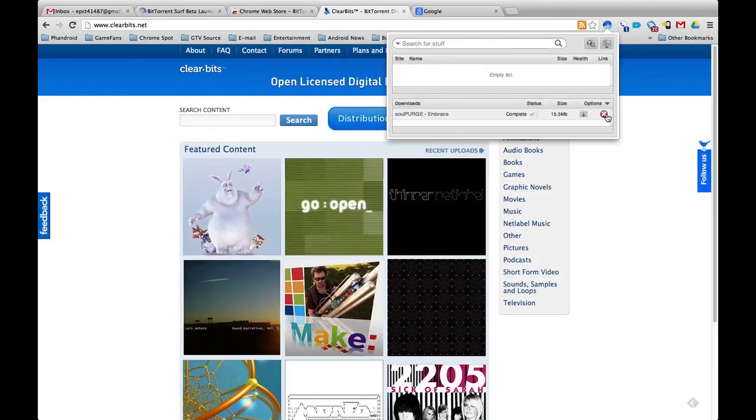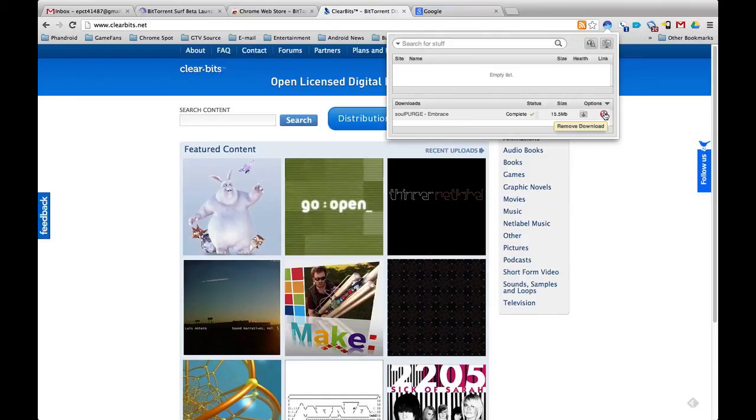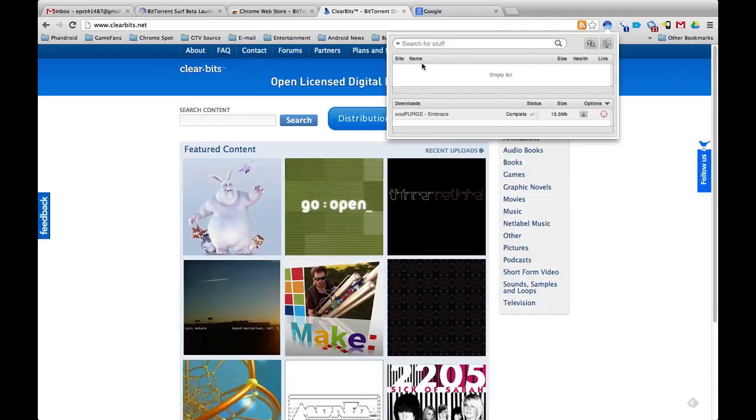From right here you can actually go to the folder where this stuff is. And right here you can remove the download. So if you want to stop sharing it or if you don't want to have it, if it was like processing and I don't want it, I can cancel it here. That's pretty much it, plain and simple, that's how it works.